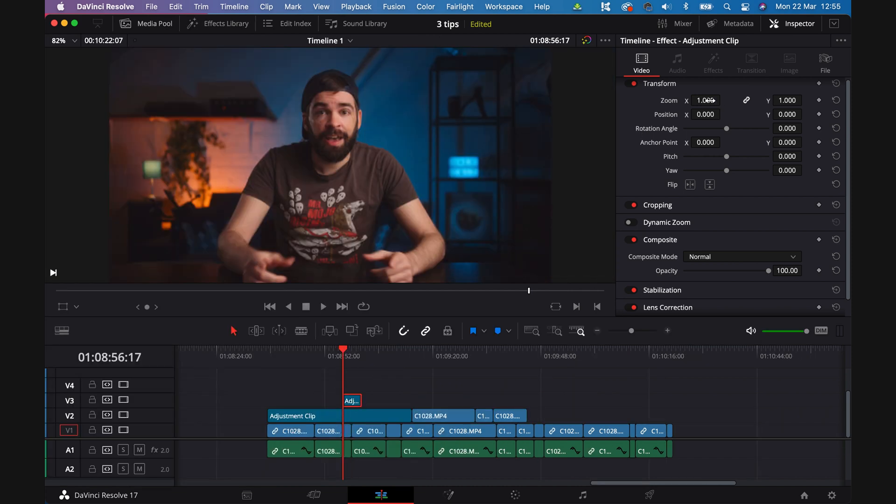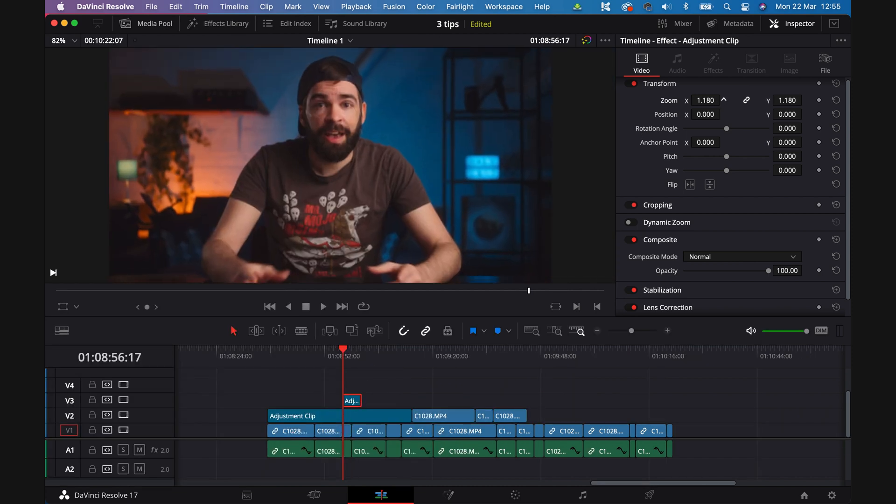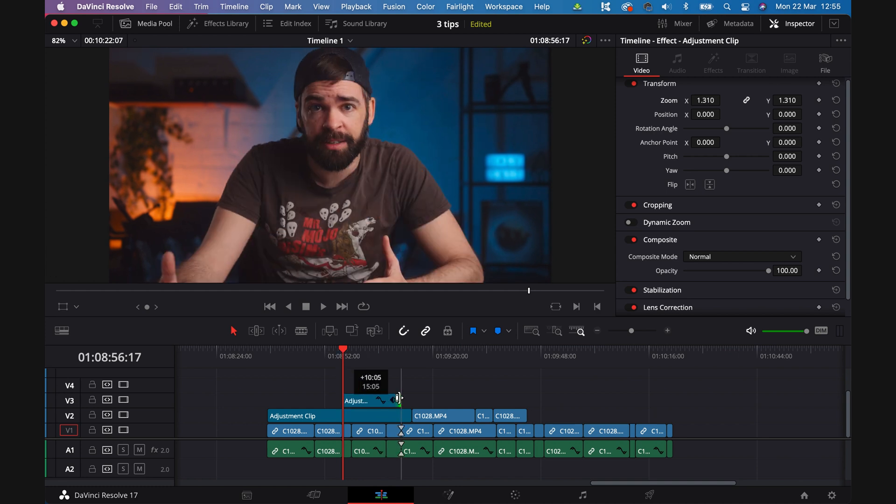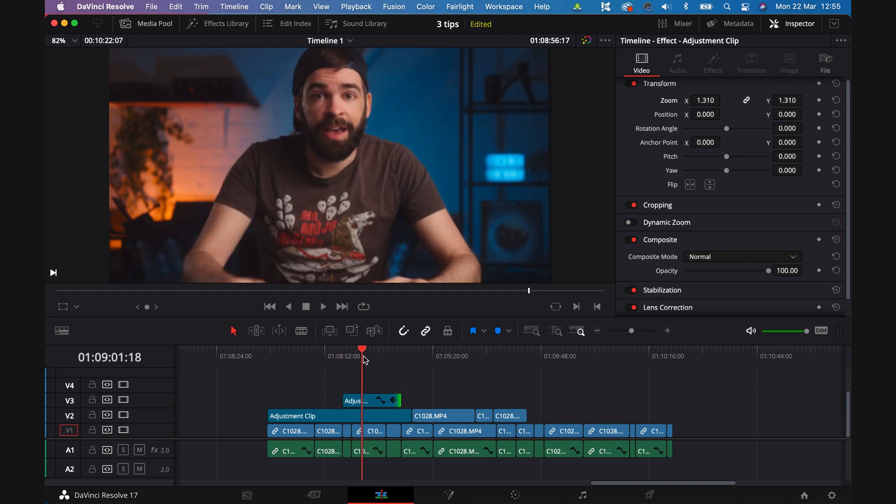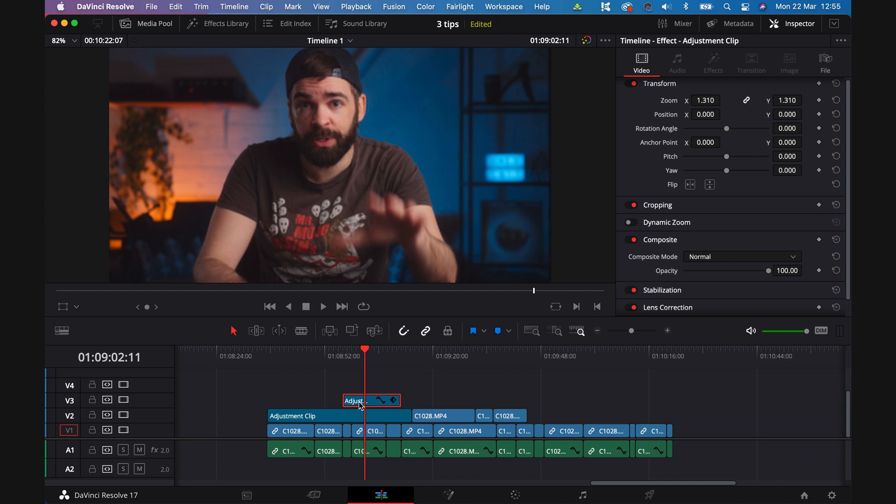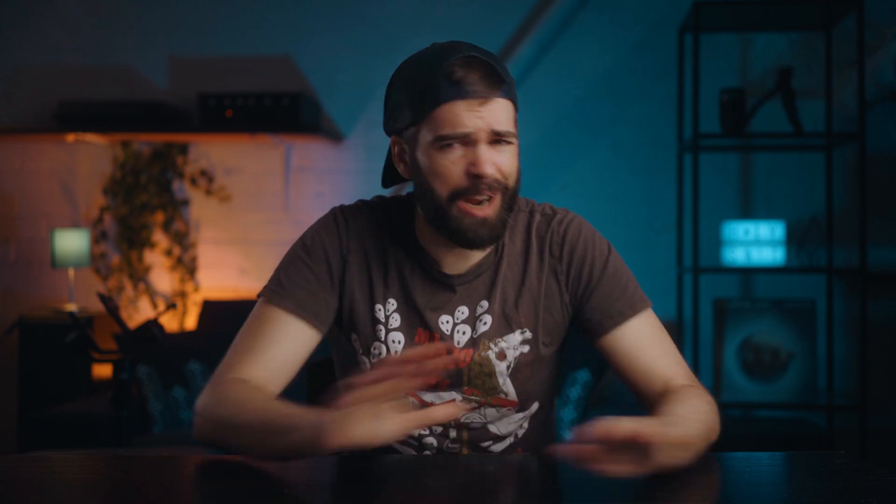Do you want to zoom in a few clips? Add an adjustment clip and zoom in. Drag it over all the clips you want zoomed in and done. And then you can use Alt or Option plus click to copy the clip. Guys, seriously, adjustment clips for everything.